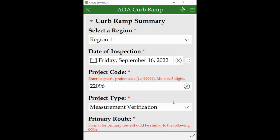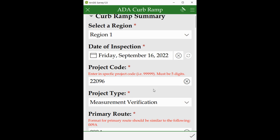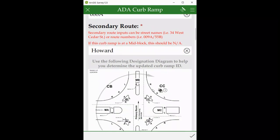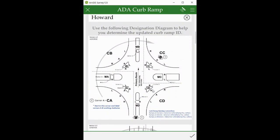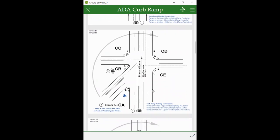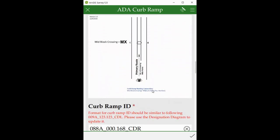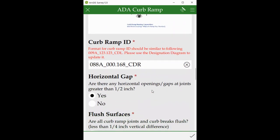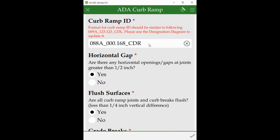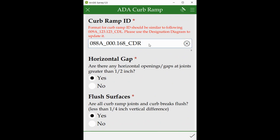The survey will start with general questions like select the region, data inspection, project code, and project type. Answer all the questions. Then use the designation diagram to find your program ID. After finding your program ID, update it in the program ID field.